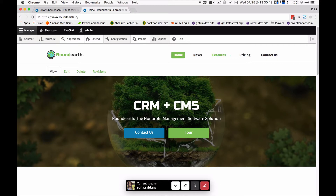Who can use Round Earth? In my opinion, everyone — but especially small businesses and non-profits. As for ease of use: as an end user, it's super easy. As somebody setting it up on a server and doing technical work, there are some technical hurdles, but every day that gets a little easier too, depending on your experience level.